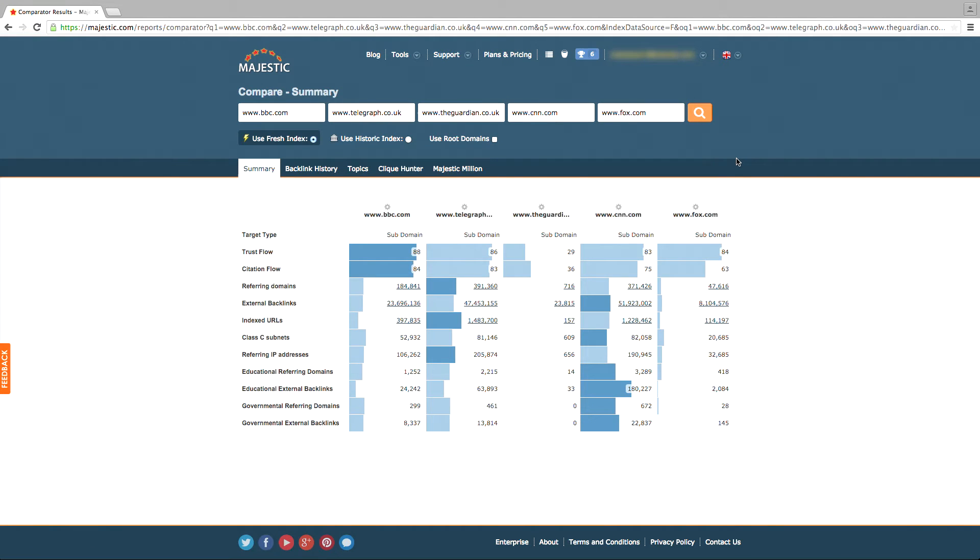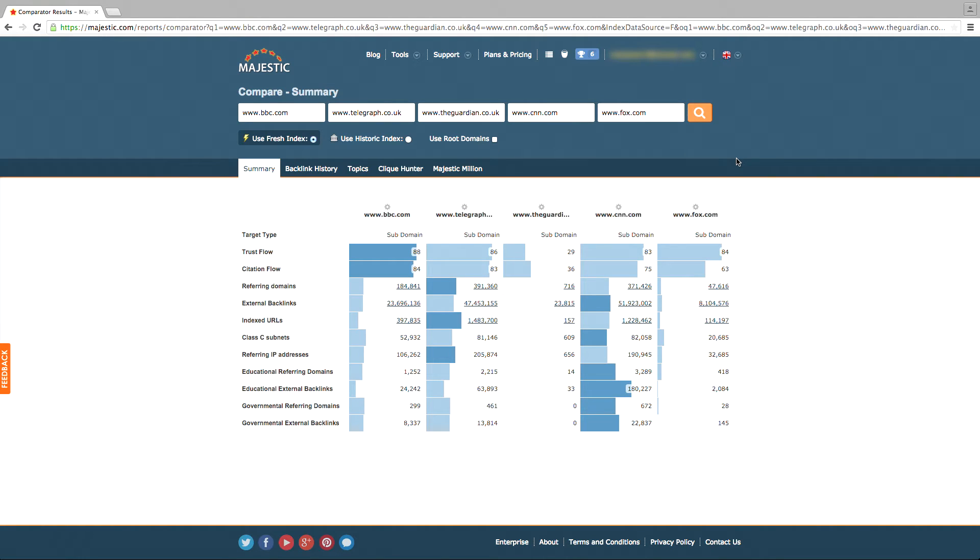The first tab is named Summary, which is also known as the Compare tool. On this page, you can see immediate statistics and decide which site has been performing the best.